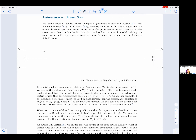Performance on unseen data. We've already introduced several examples of performance metrics in section 2.2, including accuracy (equation 2.6), the F1 score (equation 2.7), mean square error in the case of regression, and others. In some cases one wishes to maximize the performance metric, and in other cases one wishes to minimize it. Note that the loss function used in model training is in some instances directly related or equal to the performance metric, and in other instances it is different.